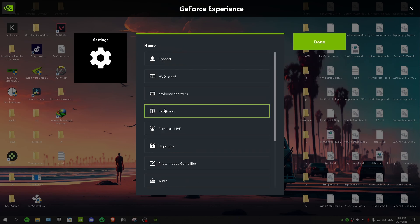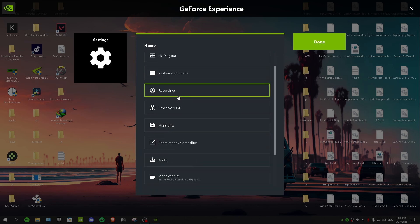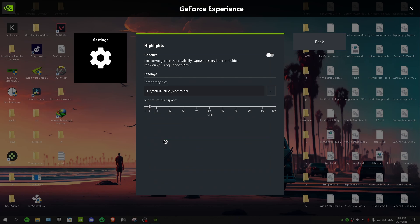After that you want to go to recordings, and so in here you want to choose a folder for your clips and every time you clip something your clips are gonna go to that folder. And then we have highlights and guys I always recommend turning this setting off because it's just gonna take a lot of space and it's gonna capture everything. So yeah, just turn that setting off and do it manually.